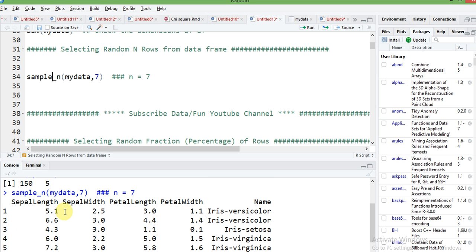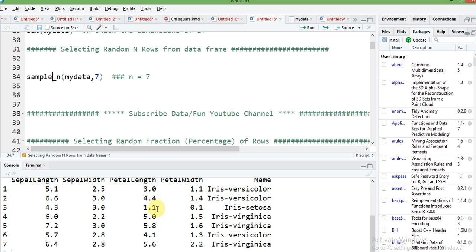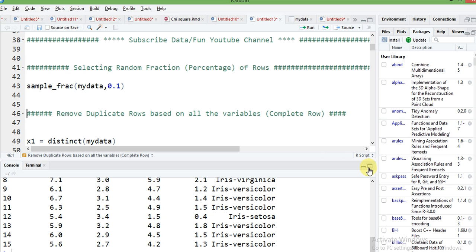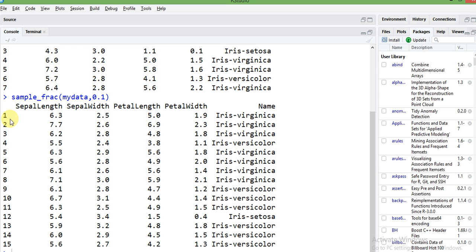If you want to select ten percent of data from the original data frame, write the command sample_frac — 'frac' meaning fraction. Provide your data frame name and give the fraction value 0.1, which means we select only ten percent of the data. Our original data frame has 150 rows, so with 0.1 only 10% is selected, and this is also in a random format.